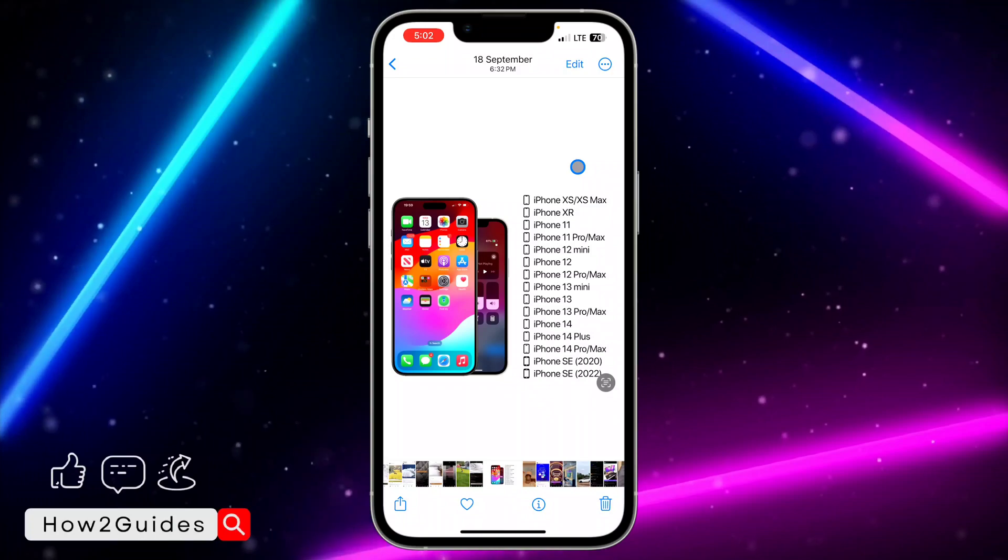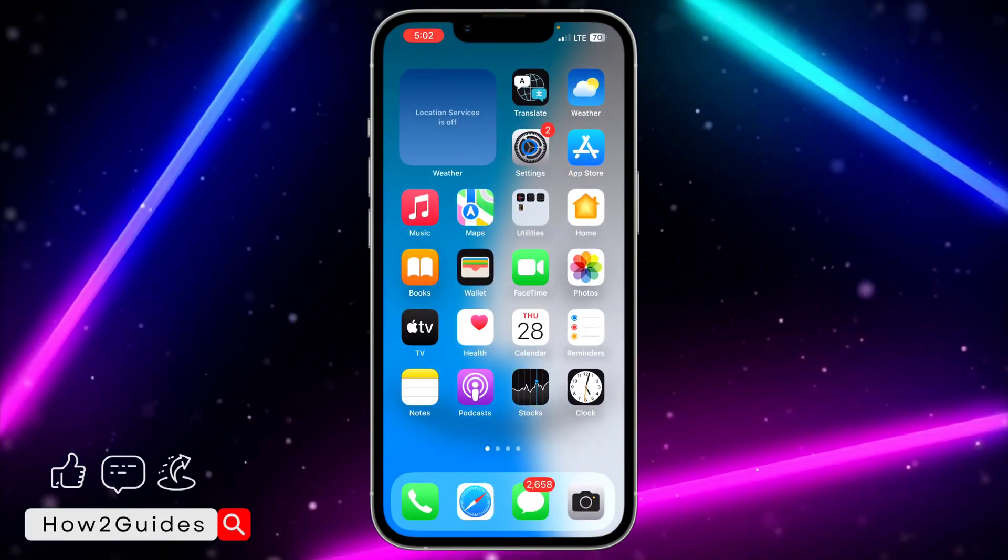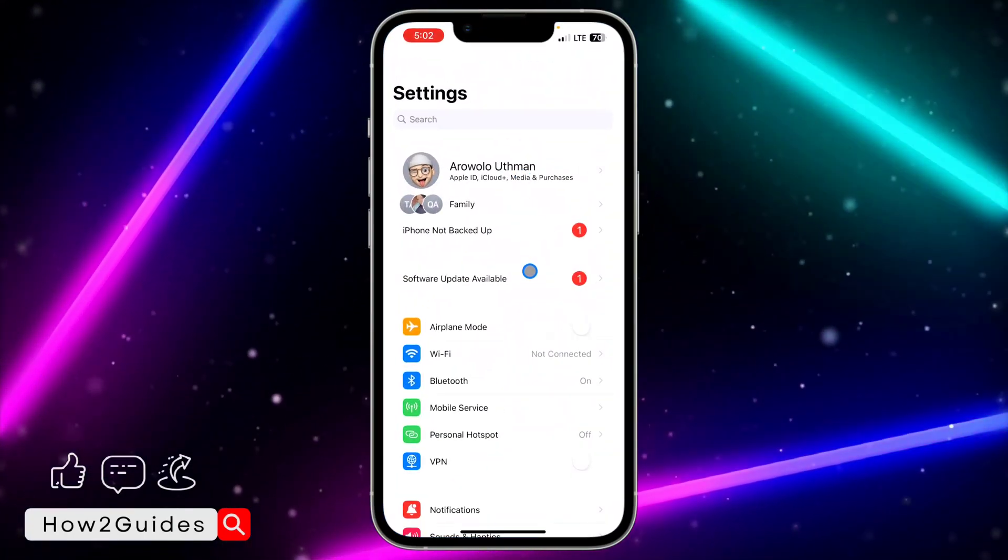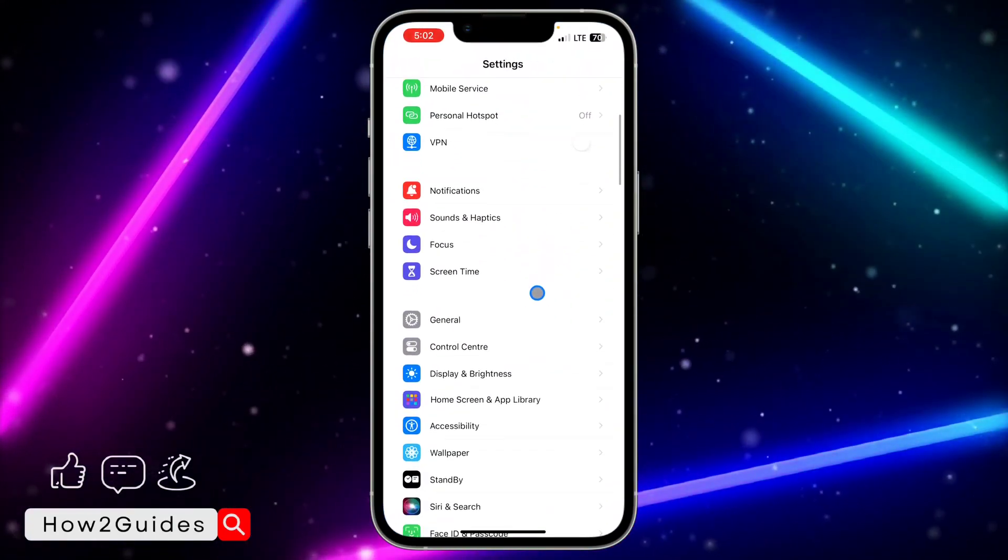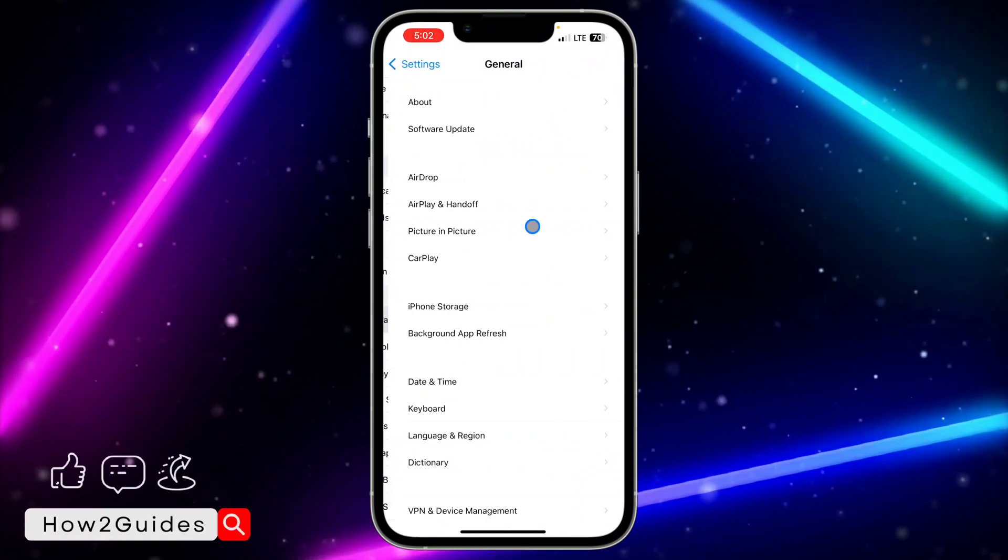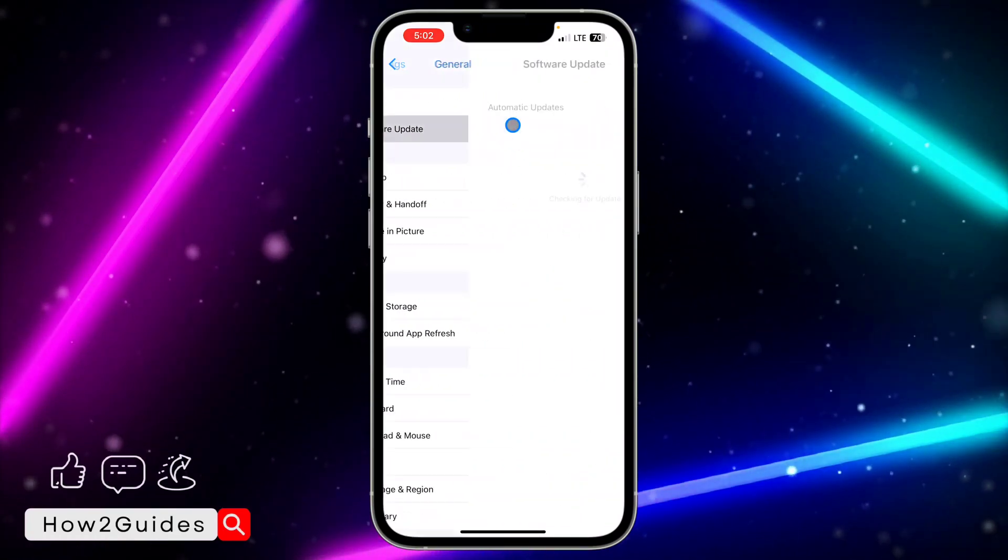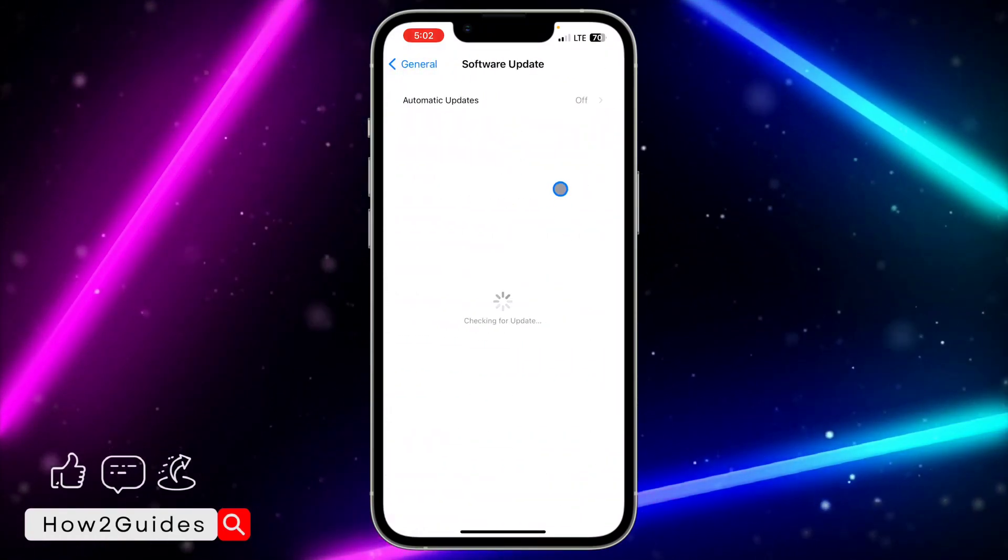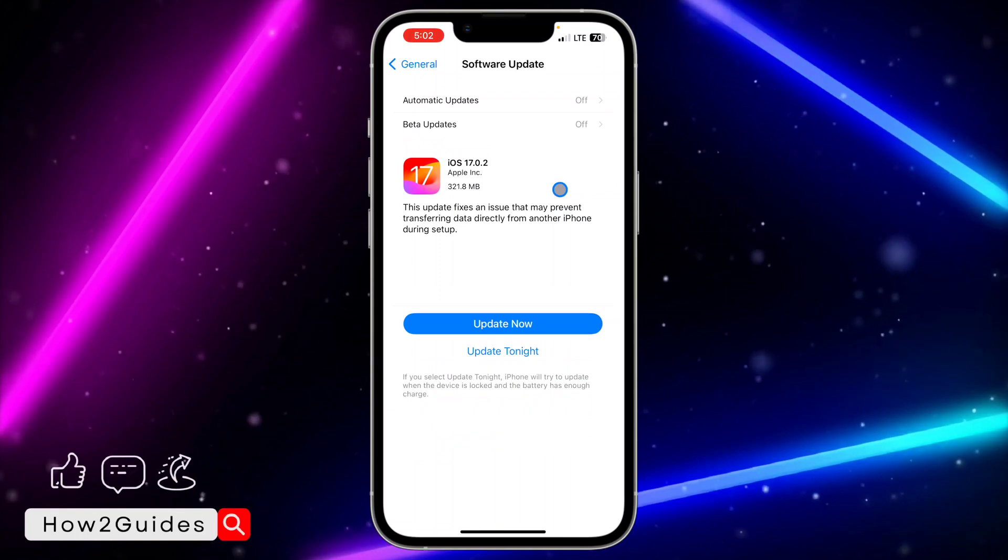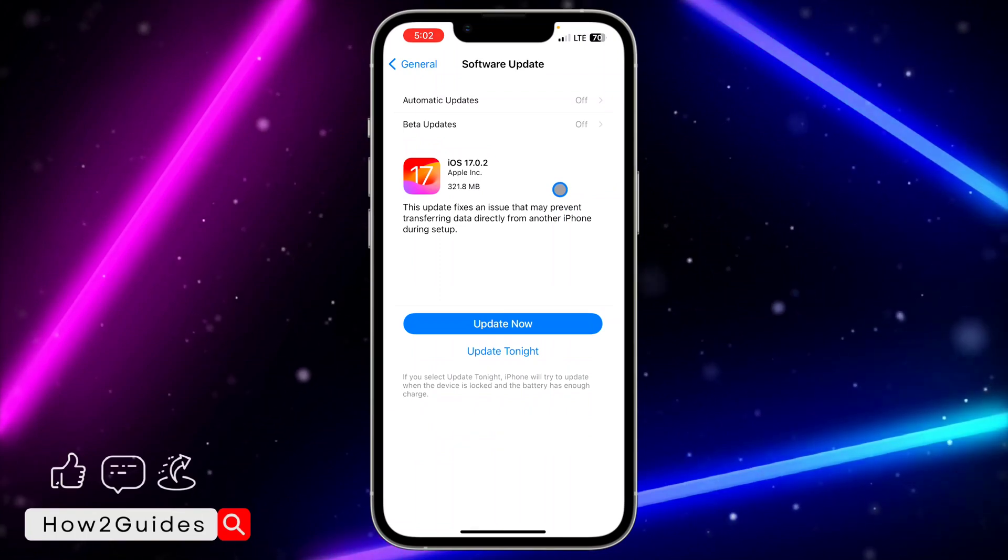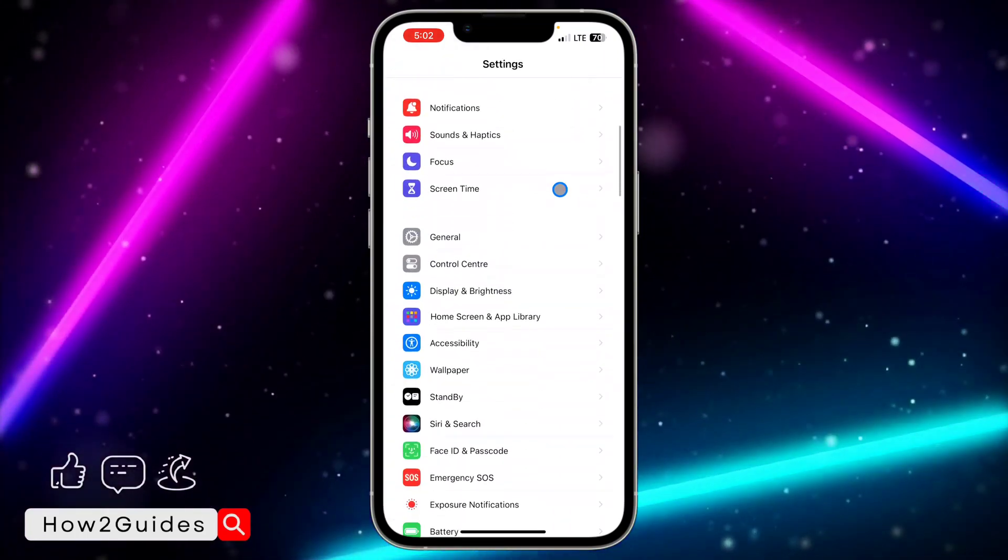In order to update your iPhone, head over to Settings, scroll down to General, click on Software Updates, and you need to update your iPhone to iOS 17 or later.